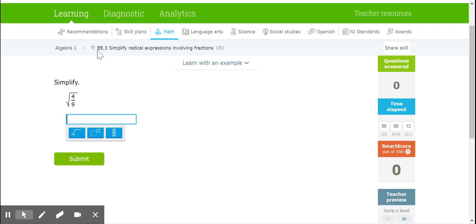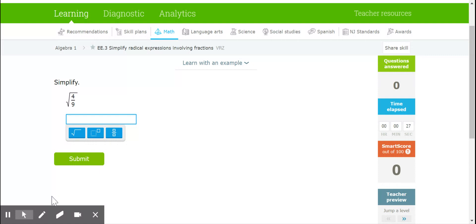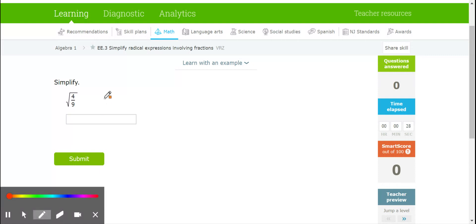Today in IXL, we are going to be doing EE3. Our aiming point is 80 plus. Now, whenever we have a fraction underneath a radical symbol, we never want to leave it there. So when we have that, we're going to try and break it up.